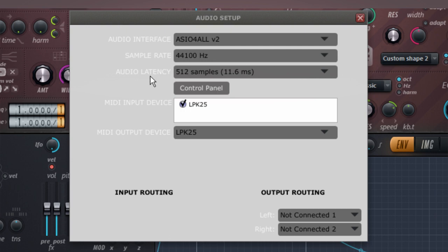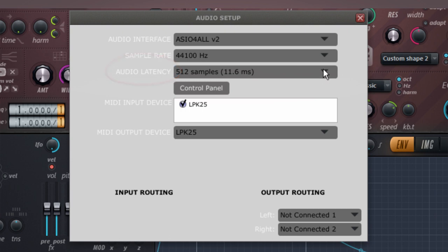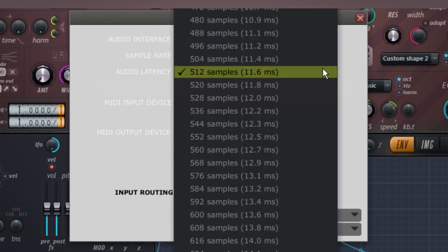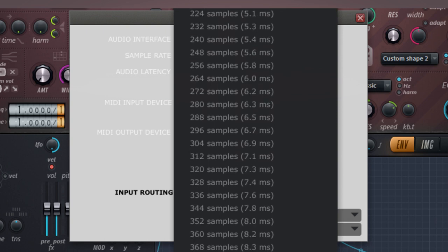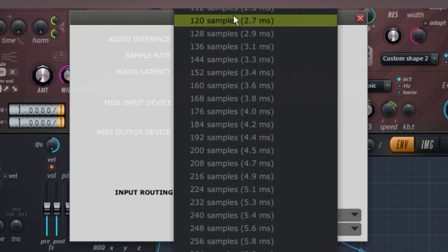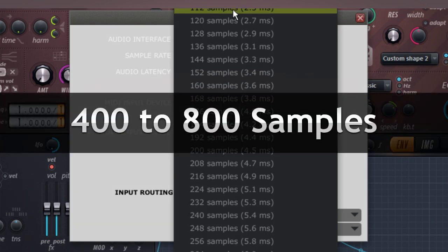You can also choose a latency value. Latency is the slight delay needed by your PC to do synthesis calculations. Lower latency values are preferred for live performance, but if you dial it down too low, you may start to hear pops and glitches. Latency values around 400 to 800 samples should be so slight that you won't notice, but still give your computer room to work.